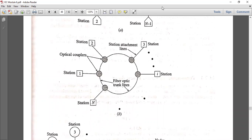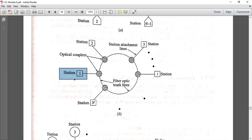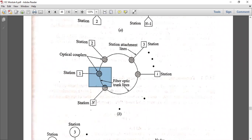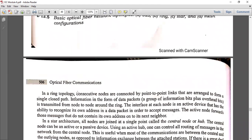The next topology is ring topology. In ring topology, the structure looks like a ring. The first station uses optical couplers and the stations are connected to each other one by one via optical fiber. The last station is connected back to the first station. Optical couplers connected by fiber trunk lines form the ring shape. The consecutive nodes are connected point by point, and the data is arranged to form a single closed path.